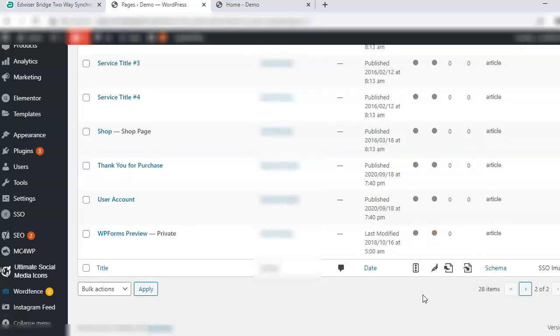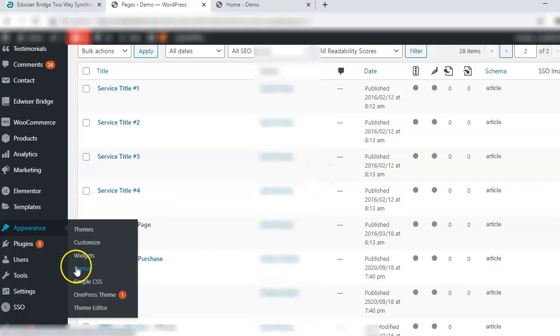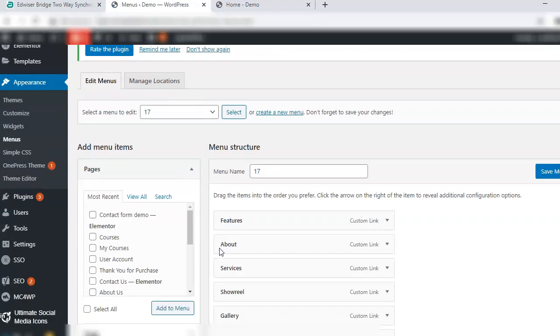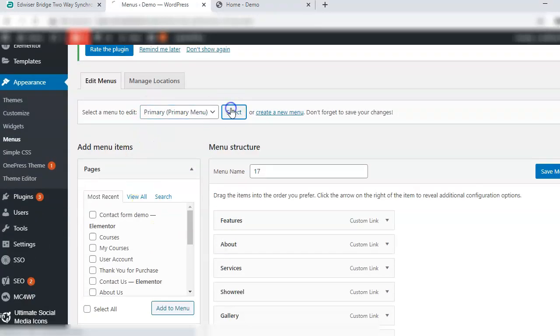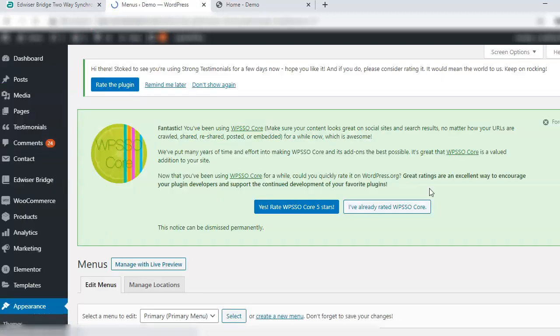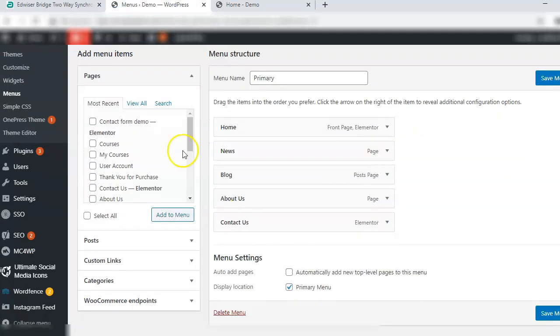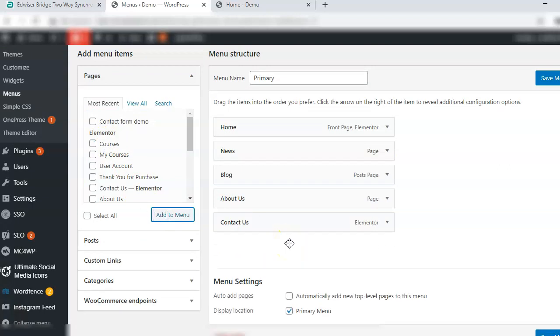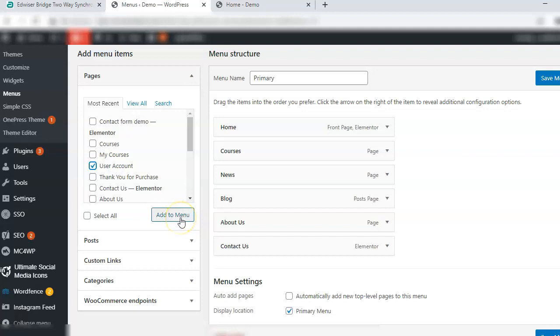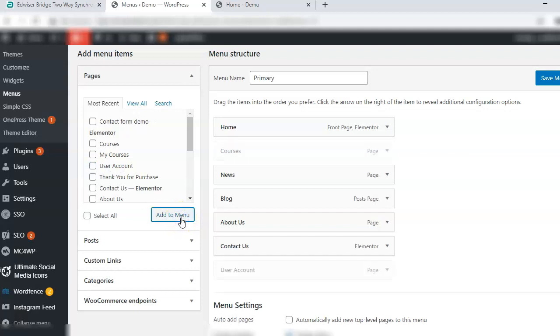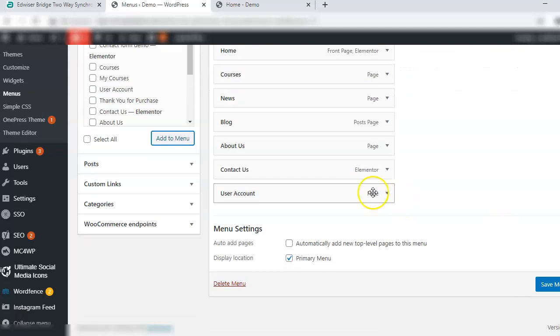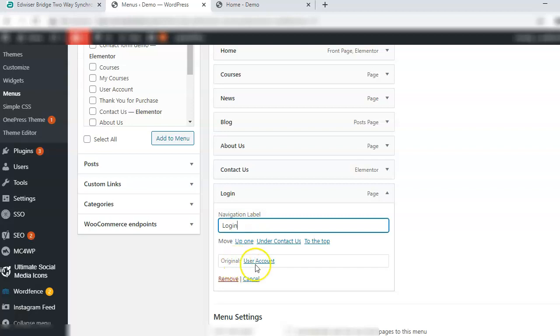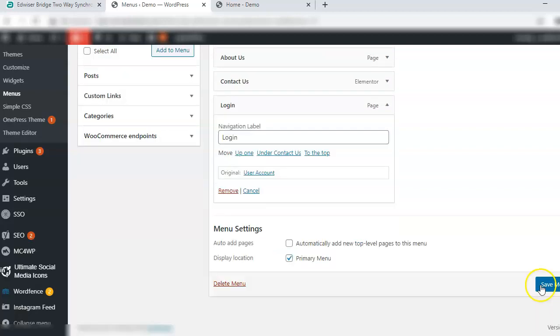Then there is another page user account which we will use for login. So we'll go to the menus under appearance. Choose the primary menu, select from the left side, check courses, add to menu. Reorder the pages. Next user account, add to menu. Click on the down arrow and change the navigation label to login. It can be login slash register or only login. The original means the actual page that we are using is the user account but the navigation label is login. Save menu.